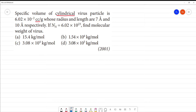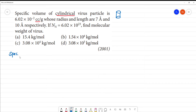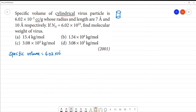Specific volume of a cylindrical virus. The shape of the virus is a cylinder. The virus particle has a specific volume of 6.02 × 10⁻² cc per gram.